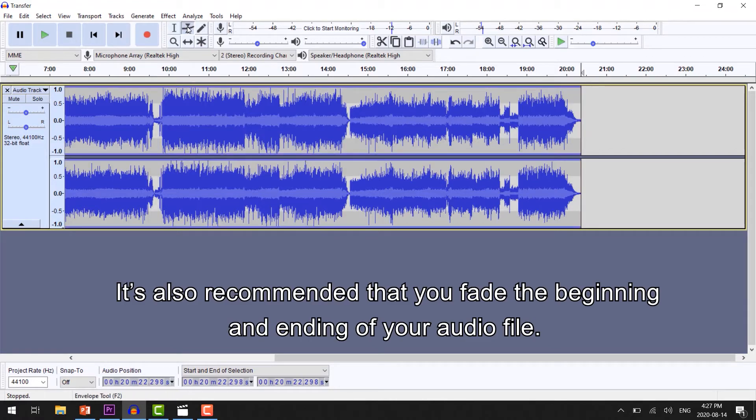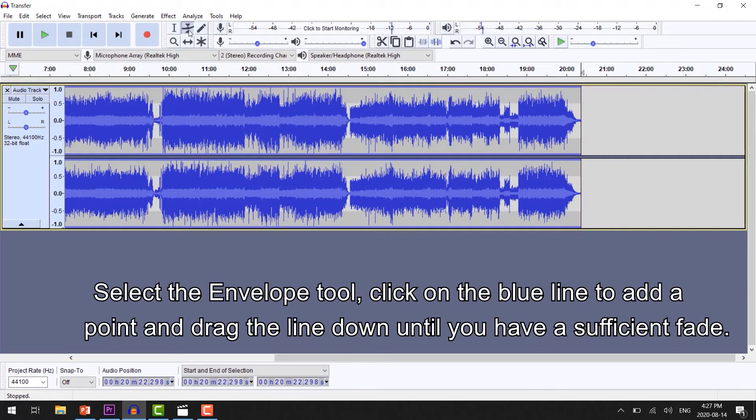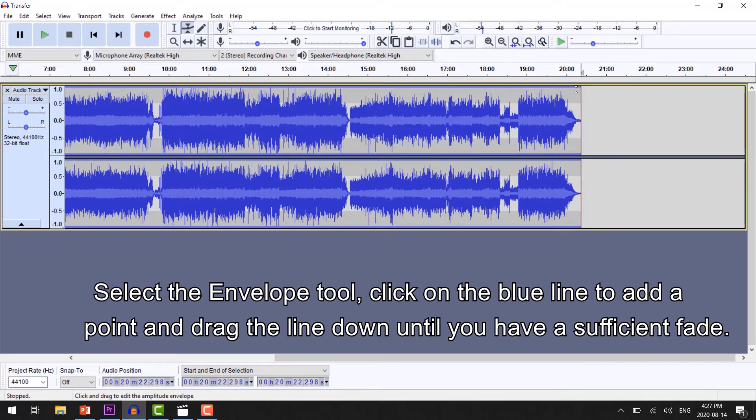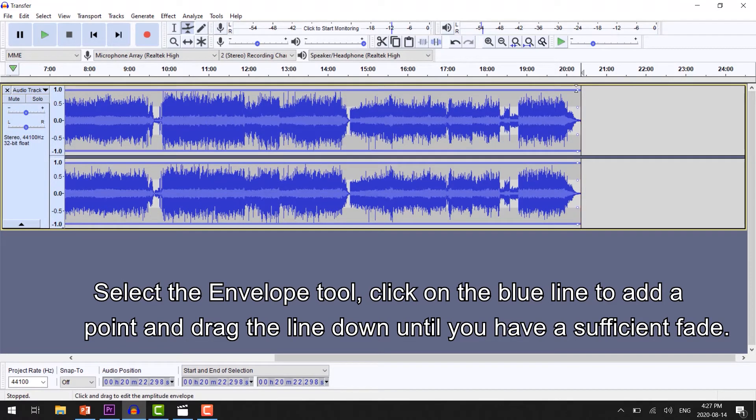It's also recommended that you fade the beginning and ending of your audio file. Select the Envelope tool, click on the blue line to add a point, and drag that line down until you have a sufficient fade.